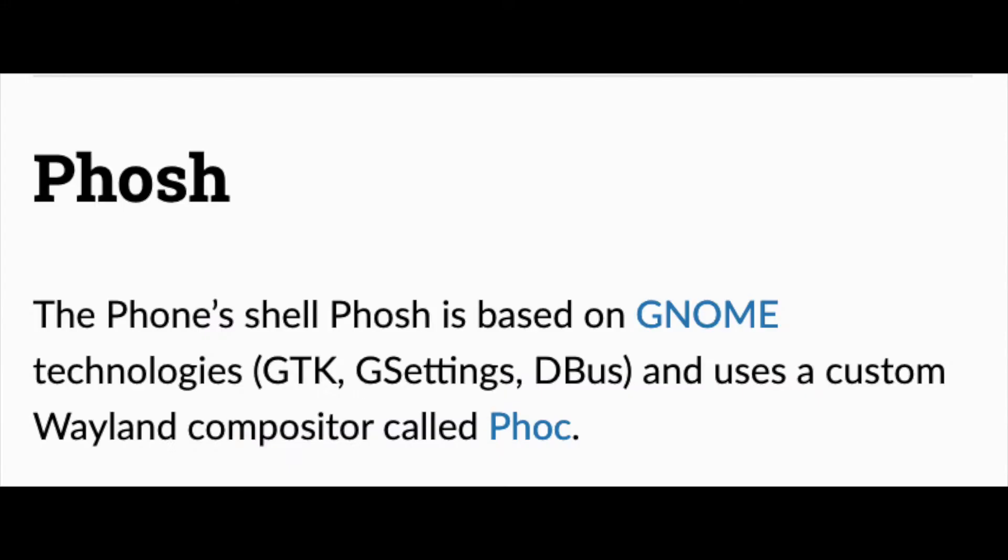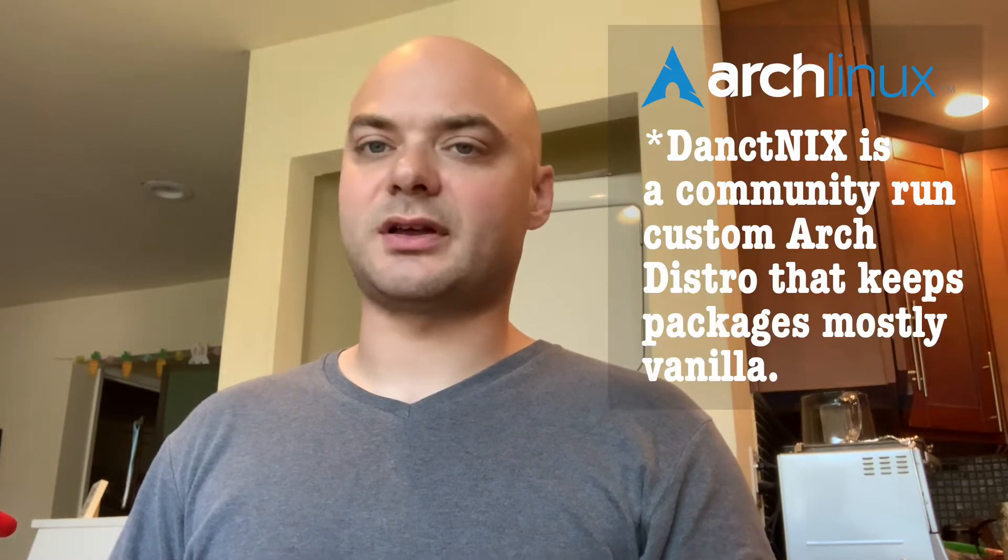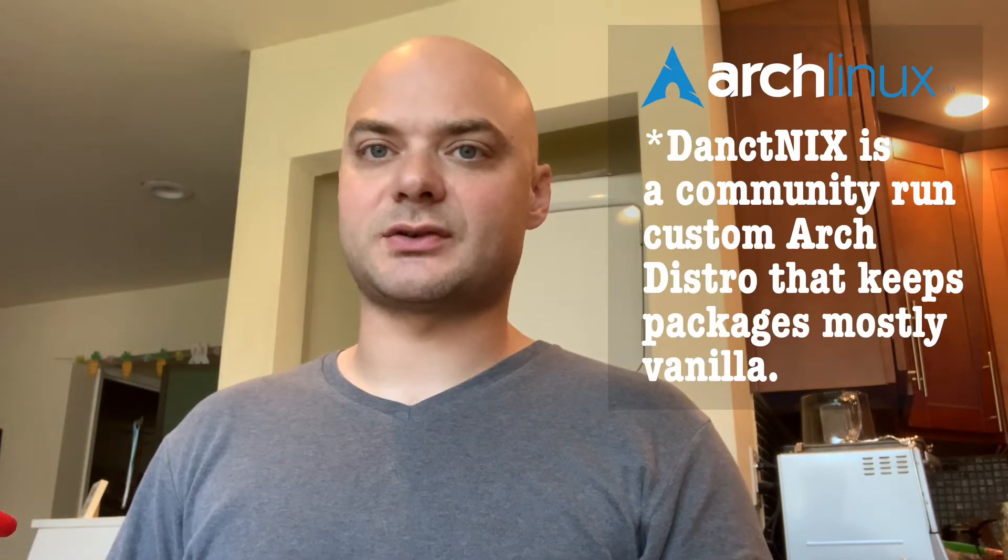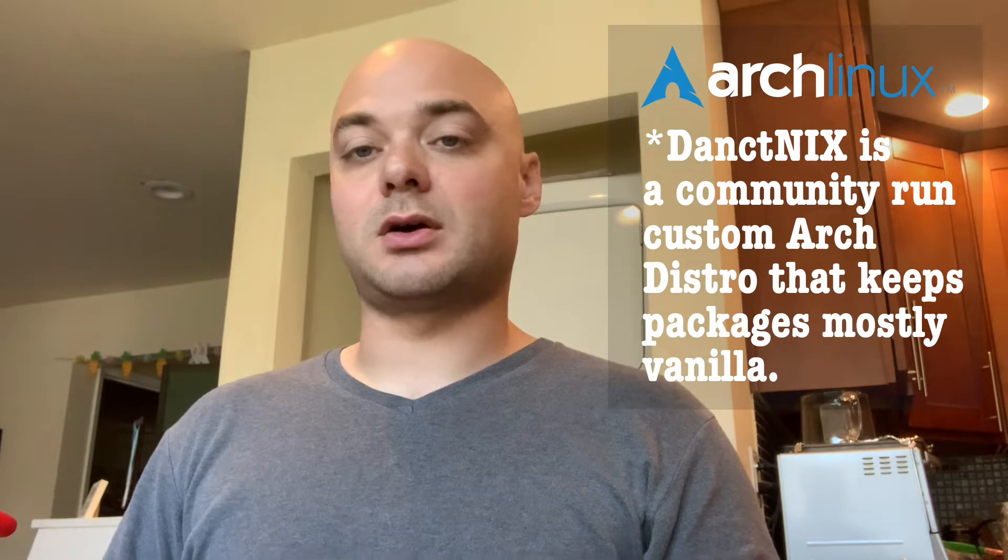Hello, Bitter here. I am going to be going through Foch, the phone shell on my Linux phone, on my PinePhone, and walk everybody through what the apps look like on there. I'm currently using DanctNIX, so it's going to be a mostly vanilla experience compared to Manjaro.